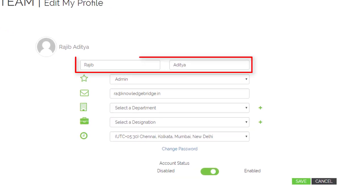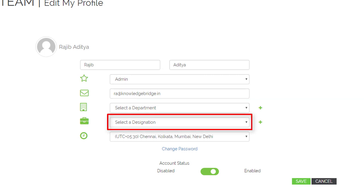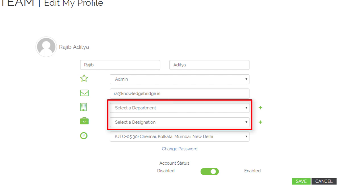Such as name, email ID, or designation. In this demo, we will set the department and designation.